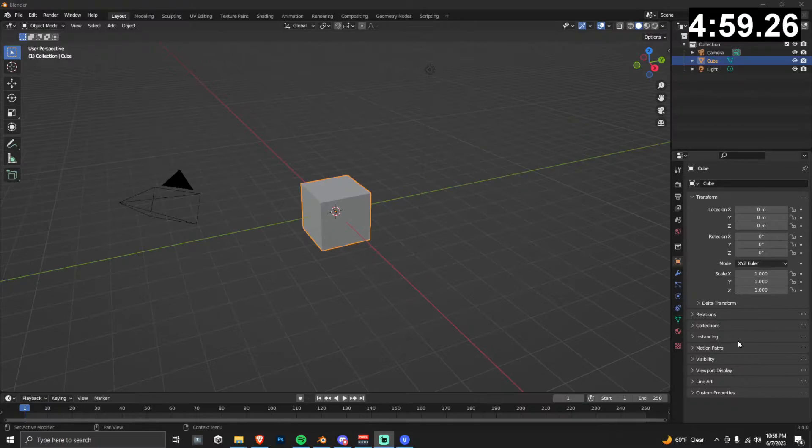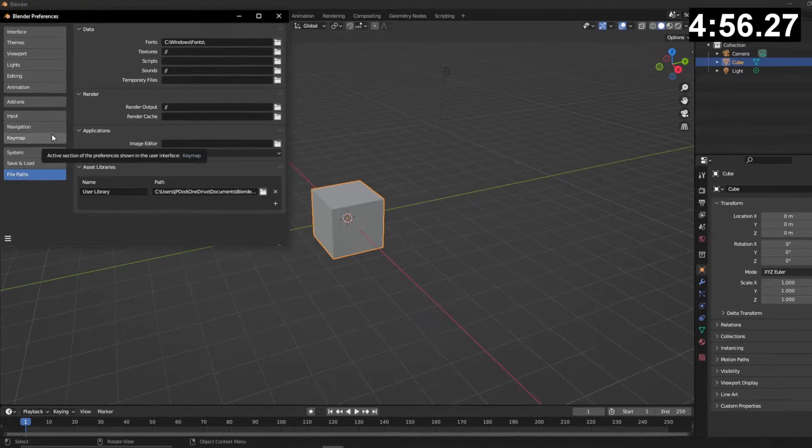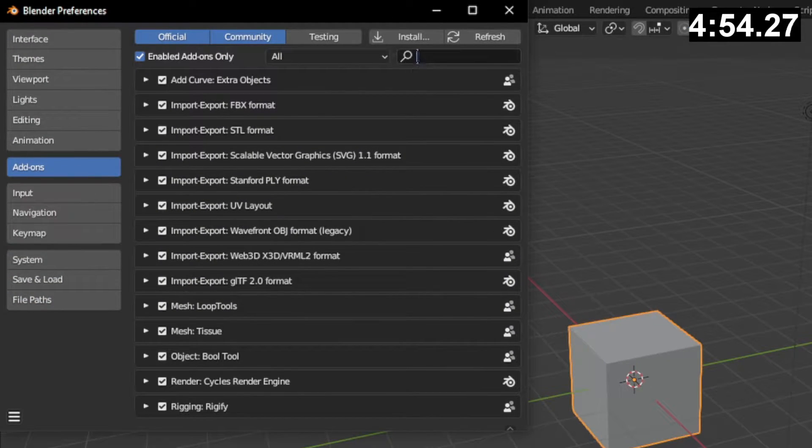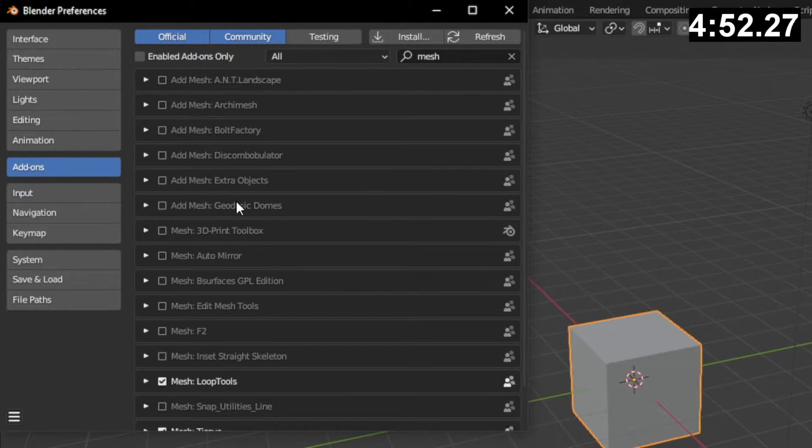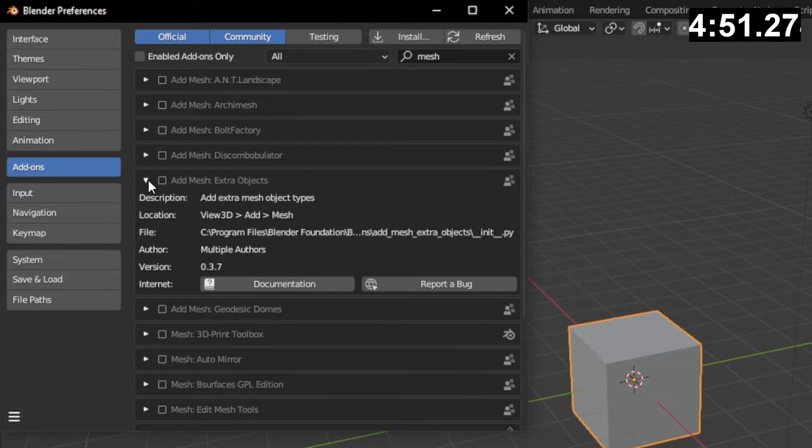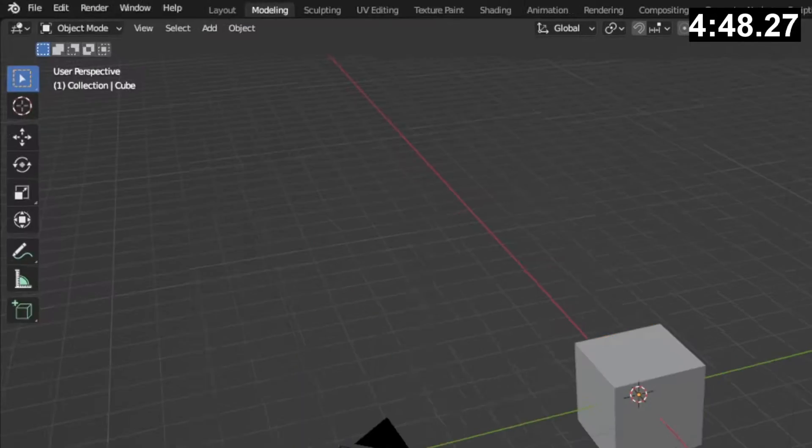Okay, so the first thing we're going to do is install an add-on. Go to your preferences, go to add-ons, and you can type in mesh here. Uncheck enable to add on only, and then add mesh extra objects.